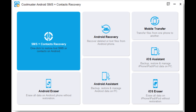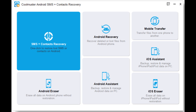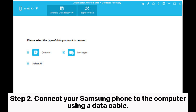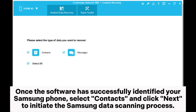Step one: install and open the software. On the initial interface, click on SMS Plus Contacts Recovery to access Coolmuster Android SMS Plus Contacts Recovery. Step two: connect your Samsung phone to the computer using a data cable.